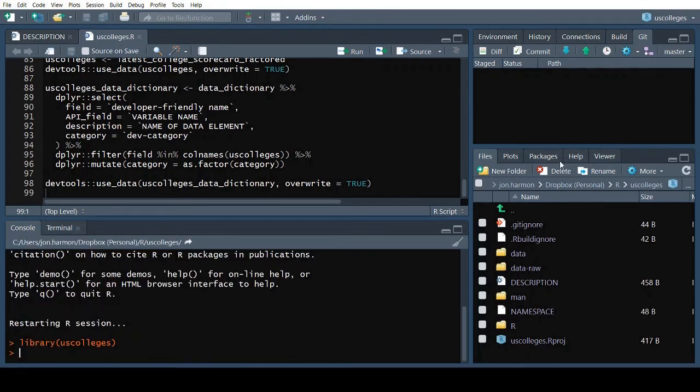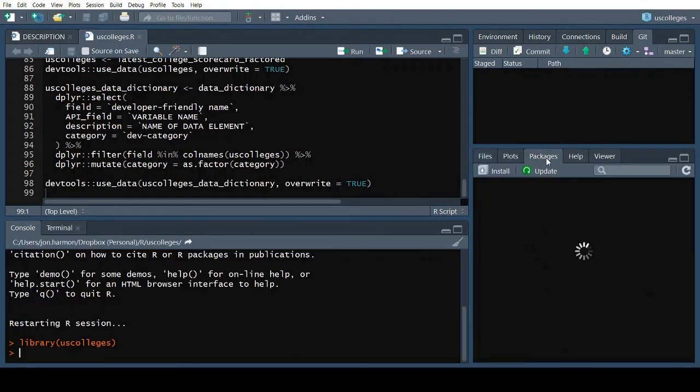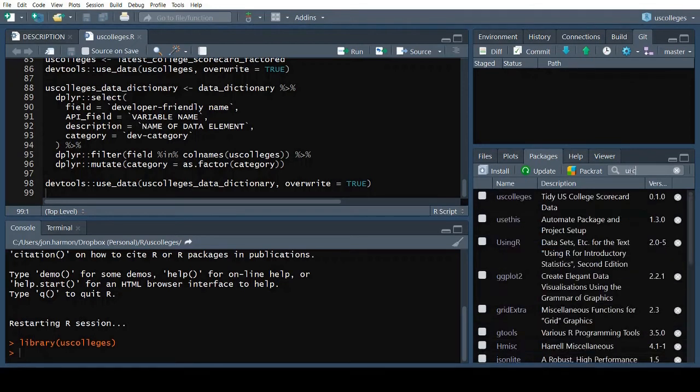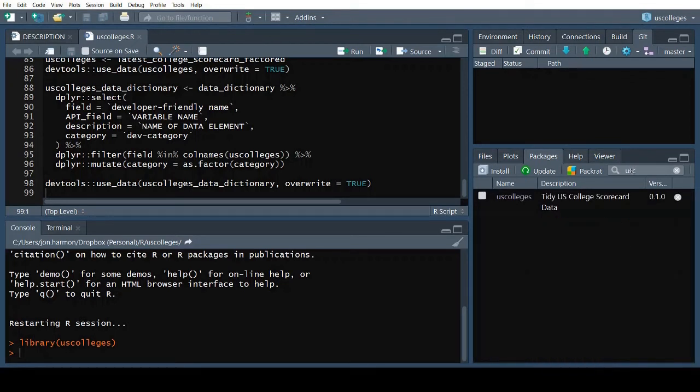Now that we've backed everything up to GitHub, let's check our package in the Packages tab. We have help for that demo hello function and nothing else. Let's fix that.